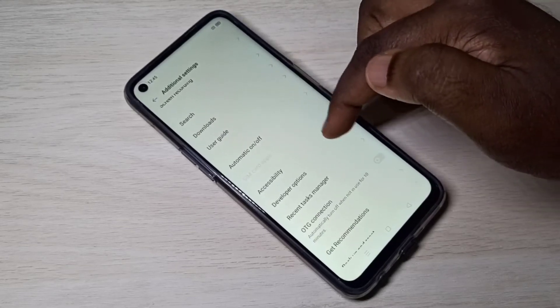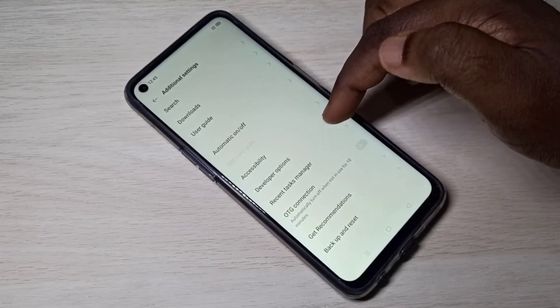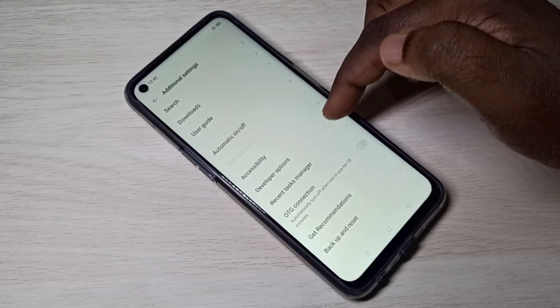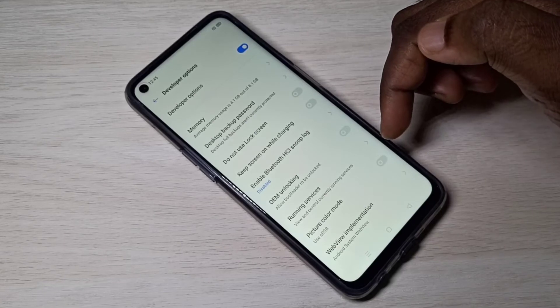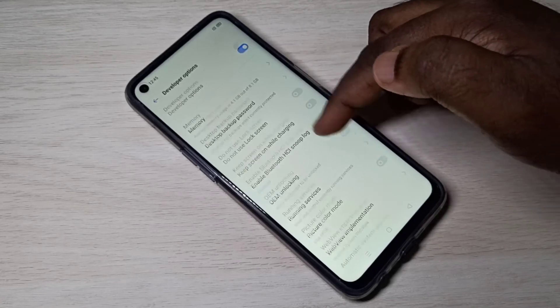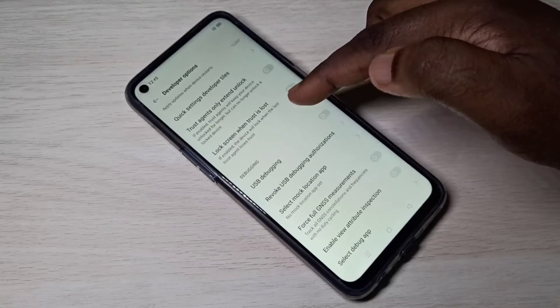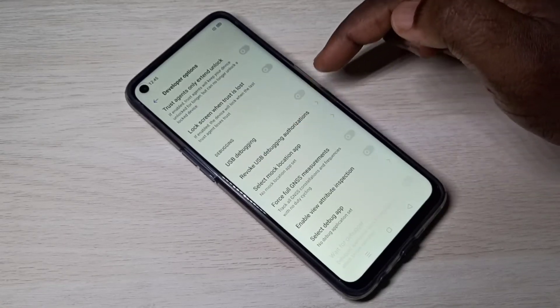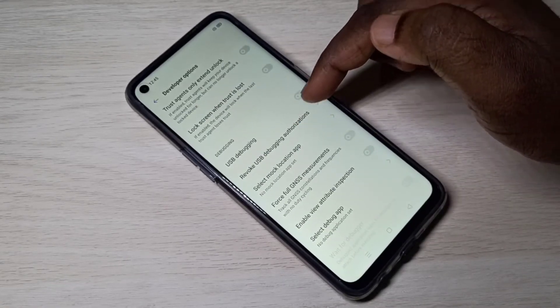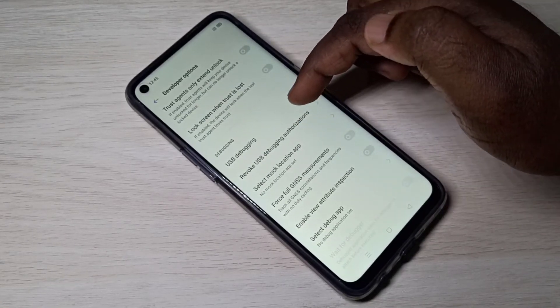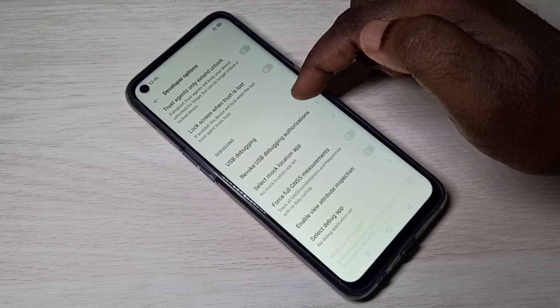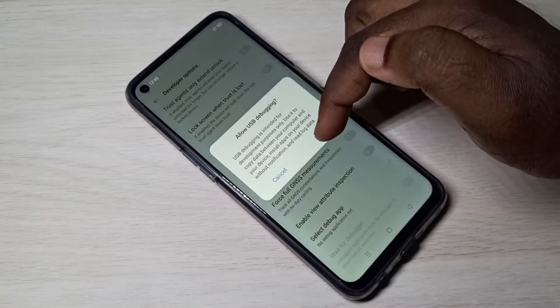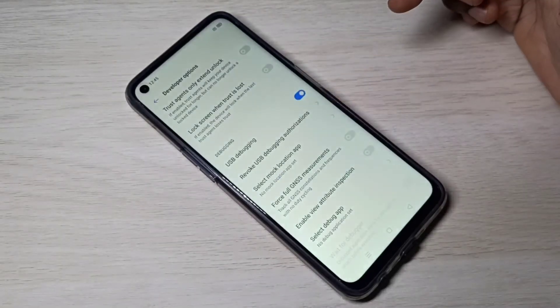Go down and here you can see Developer Options — tap on that. These are the developer options. From this list we can find USB Debugging. Tap on it and tap OK.